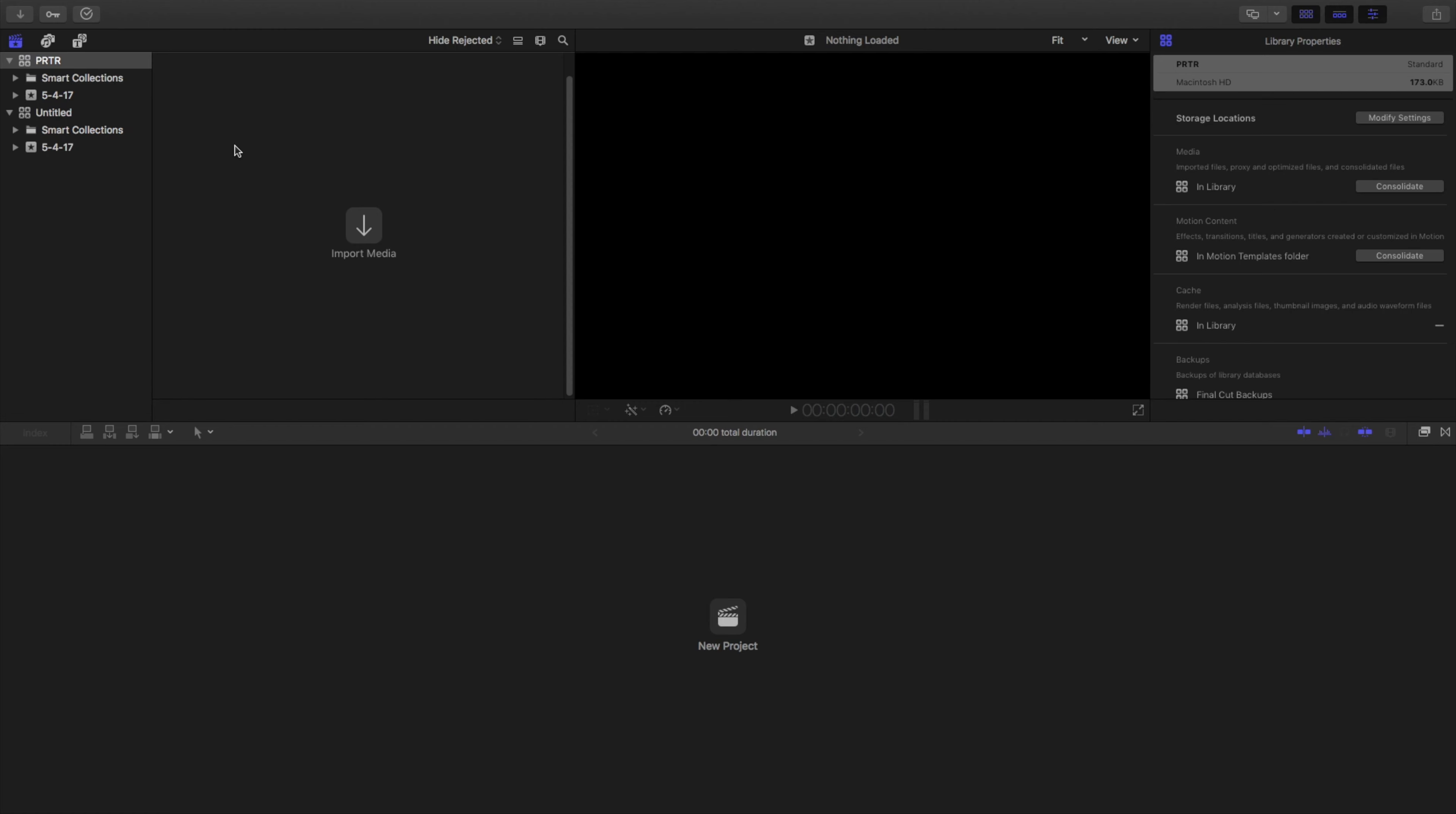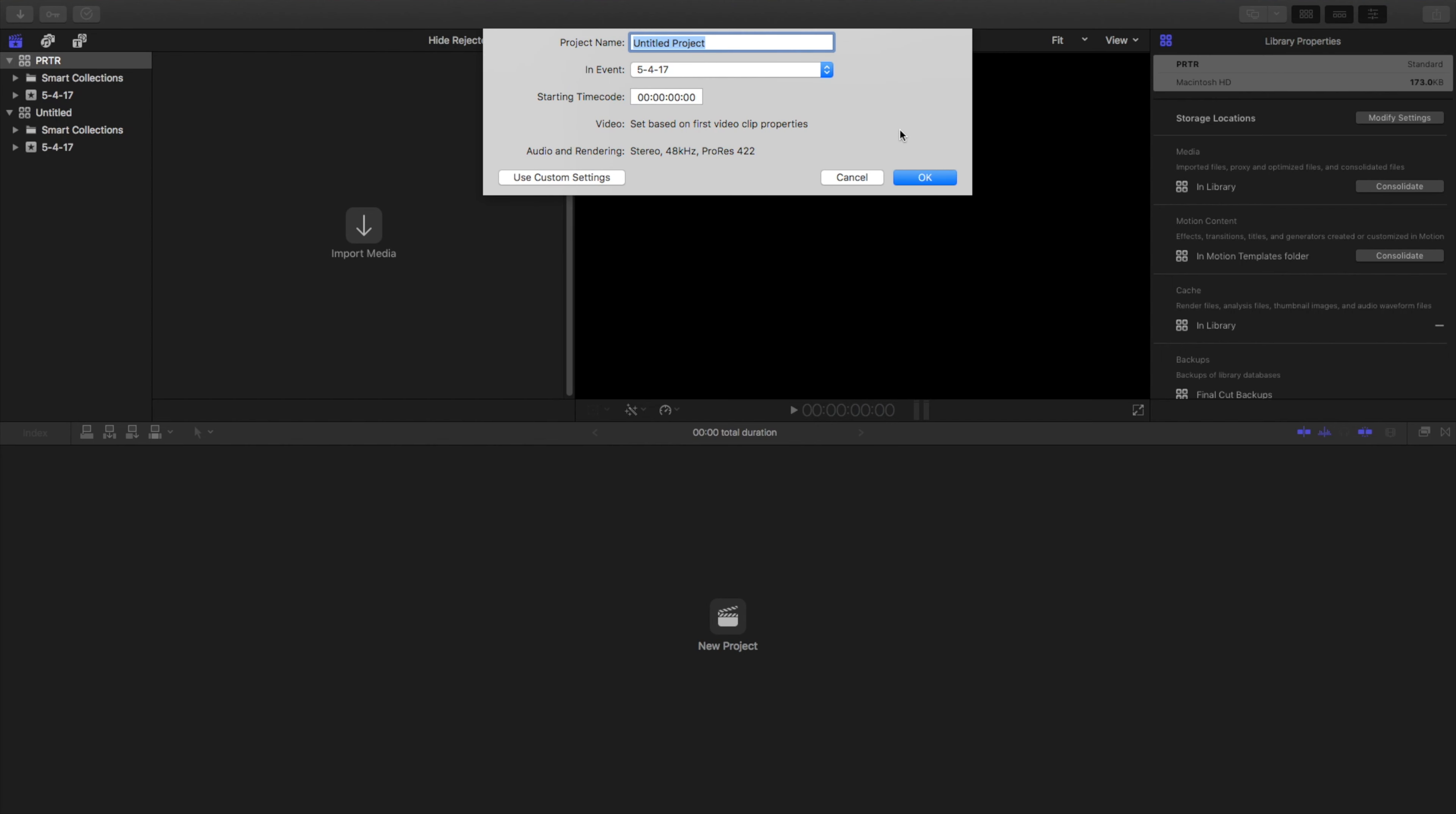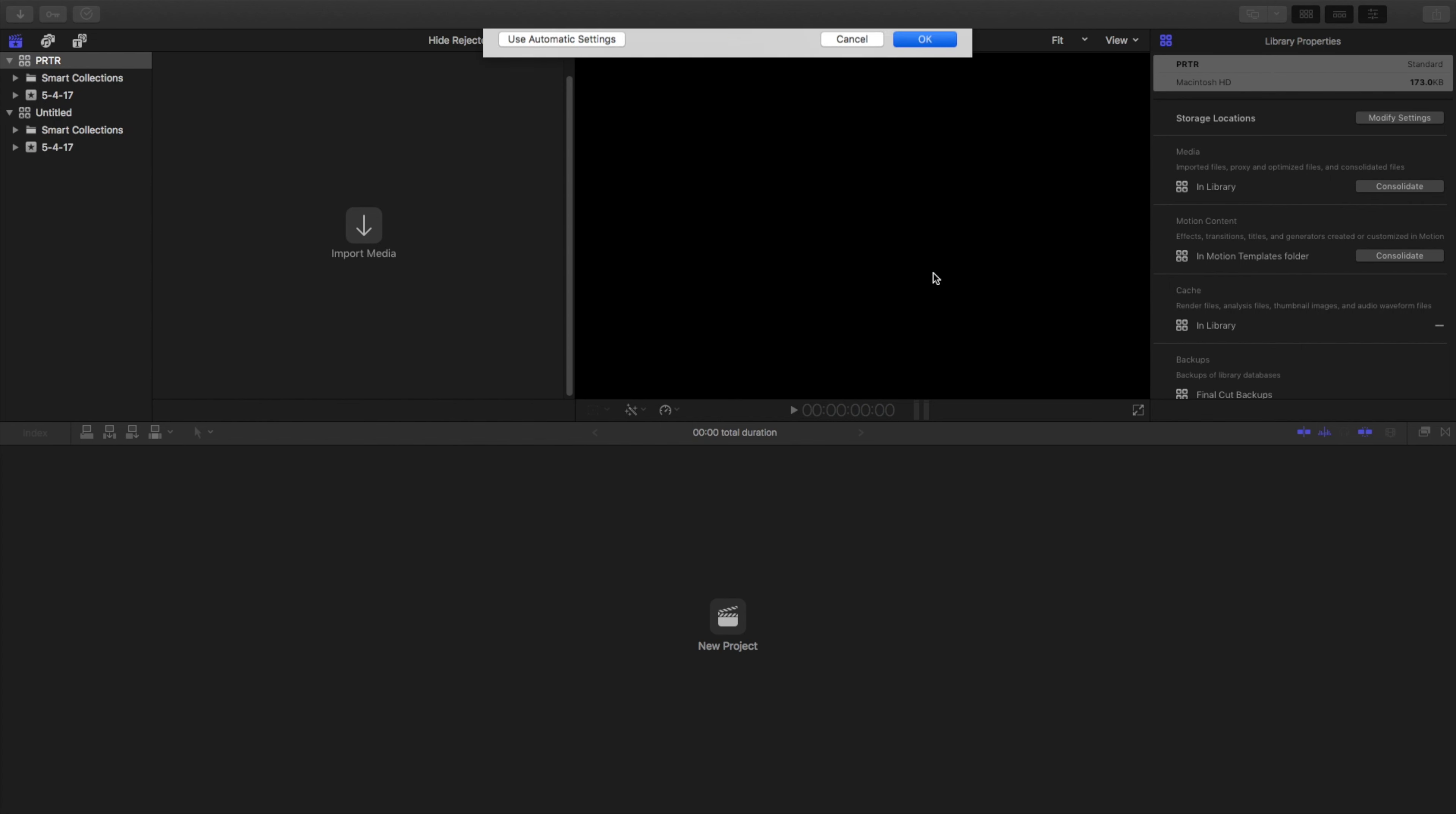Once you want to start making a project, you're just going to go to File, New, and then Project. You can title the project whatever you want. You can set different custom settings, whether you want it to be 1080p, 720p, or 4K. I'm going to leave mine at 4K because I like to do upscaling and I'll have the video on upscaling in the description below. So we're just going to click OK here.